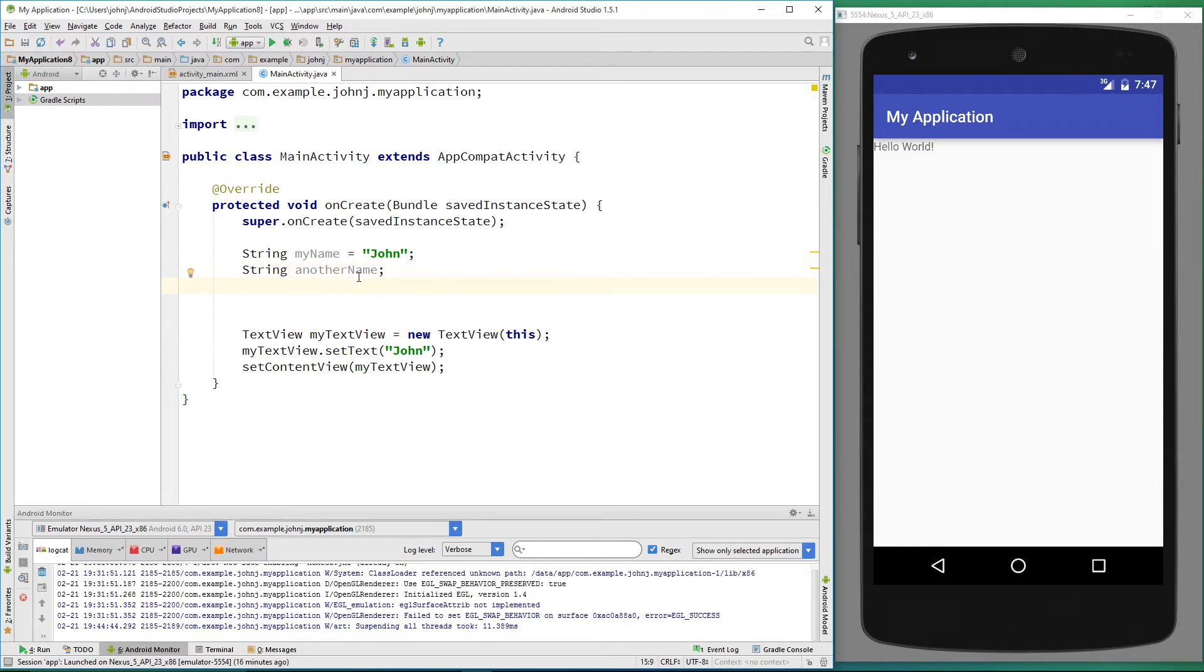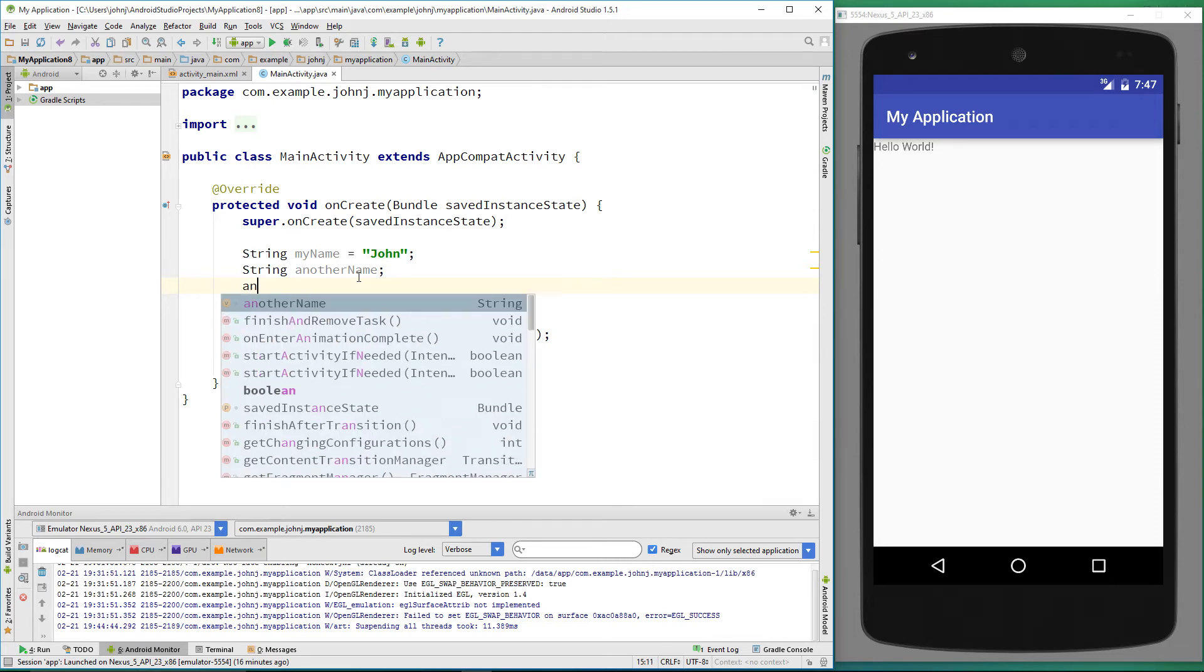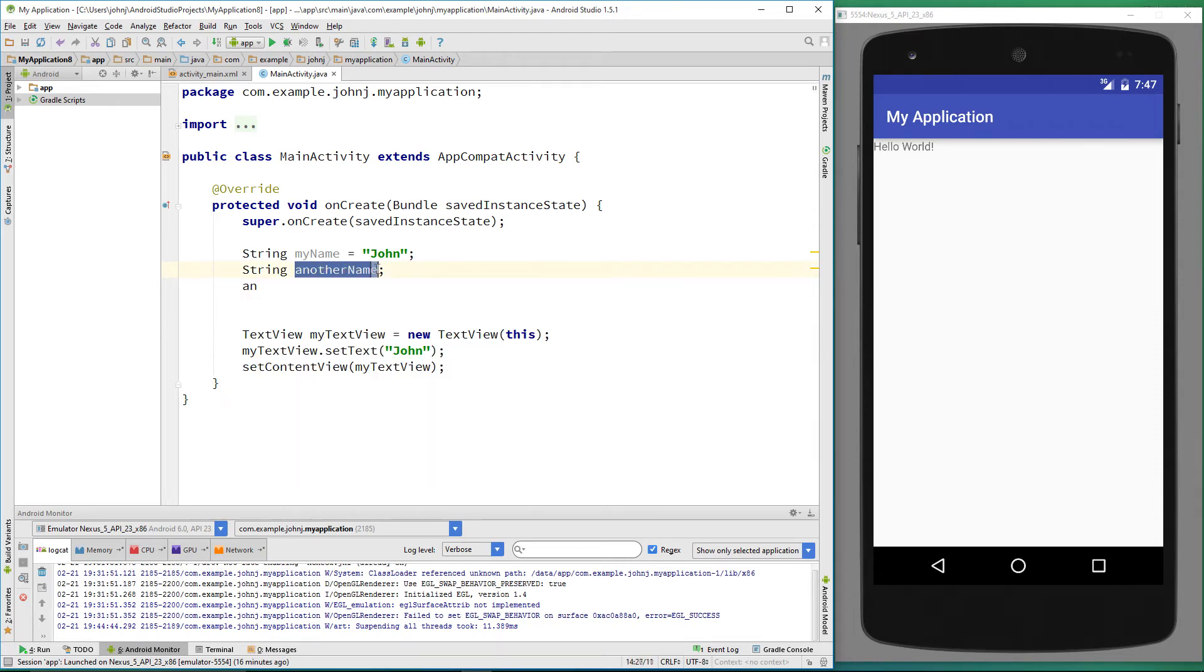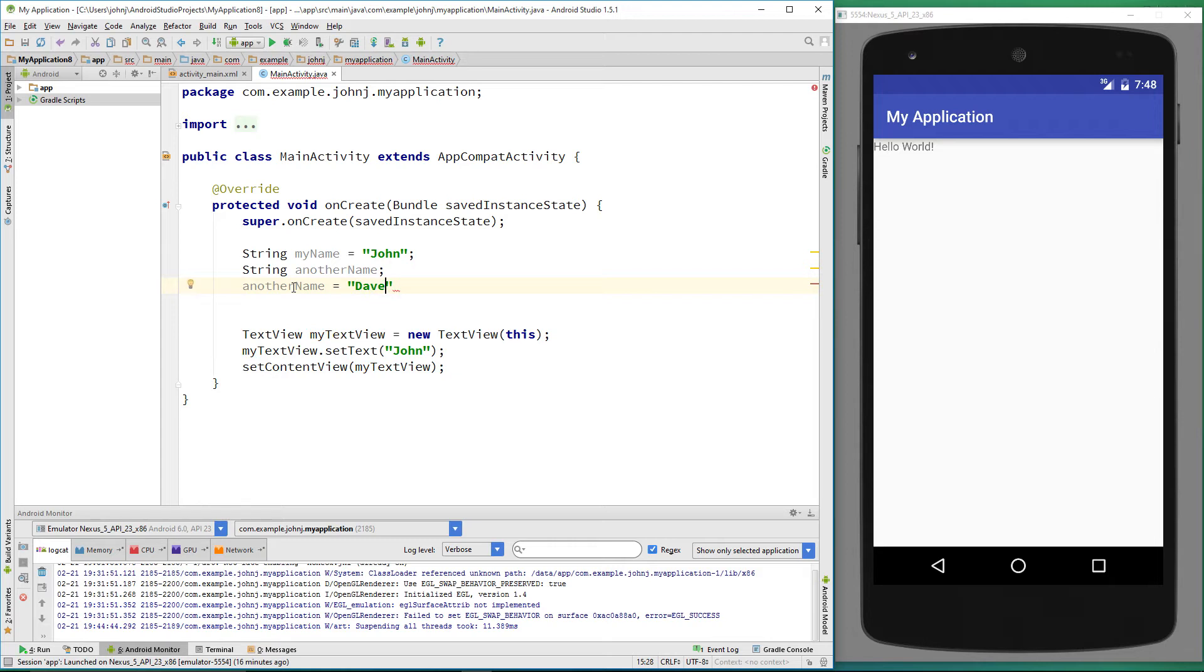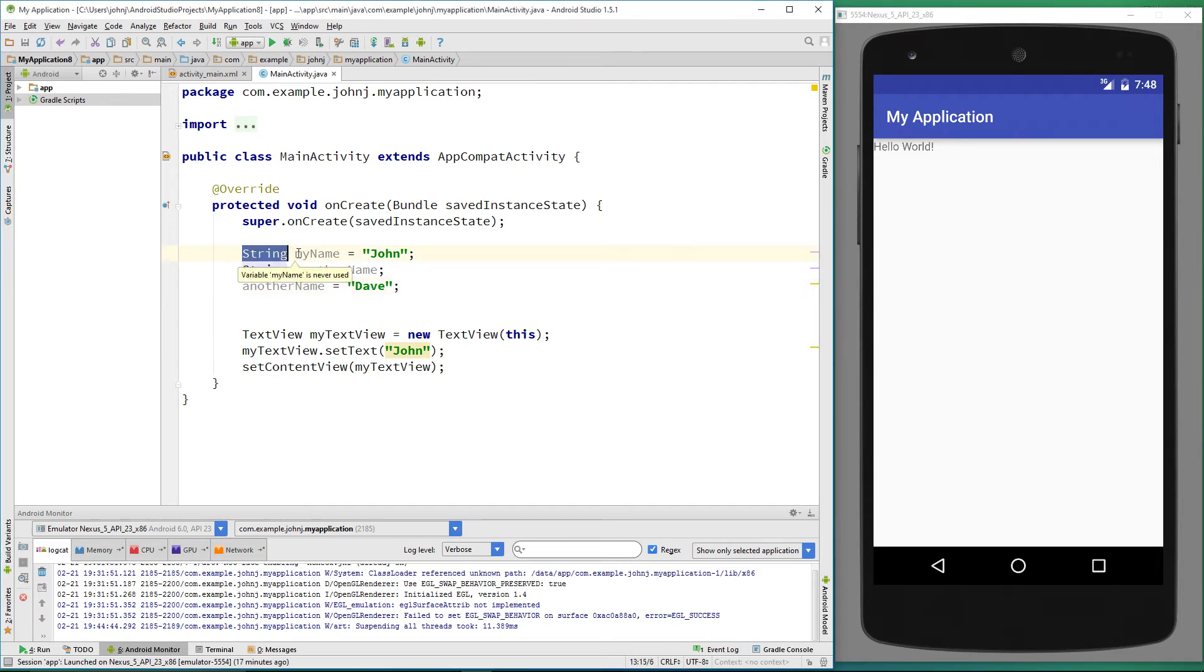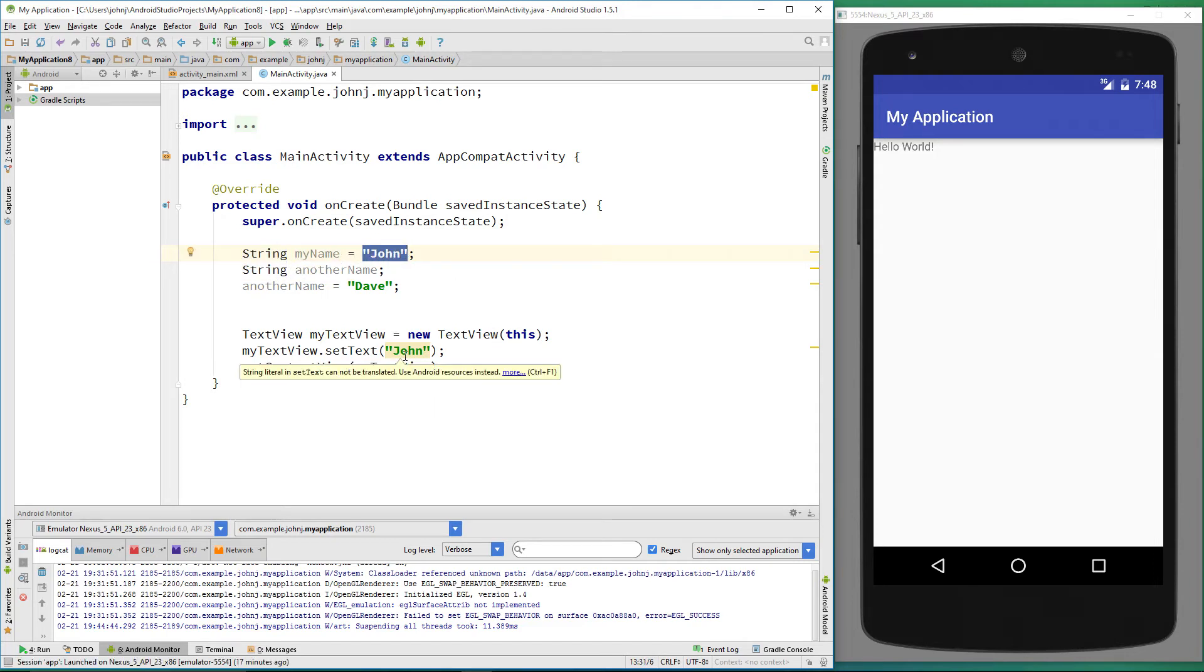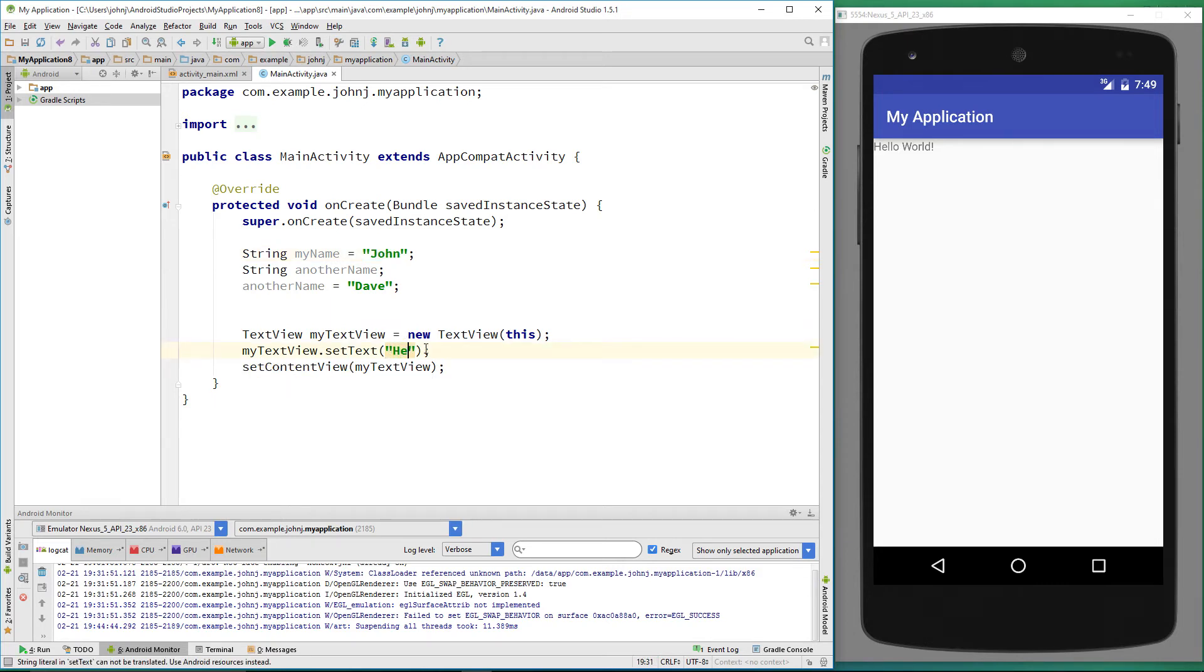You can assign a value on another line. All we need to do is reference the name. In this case, anotherName, and it recognizes that. Equals, let me give it another name: Dave. We finish it with a semicolon. So just to go over there, we've stated we're going to use a string type variable, we've given it the name myName, and we've assigned it a text value.